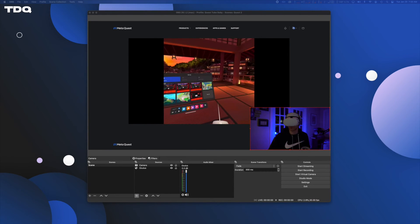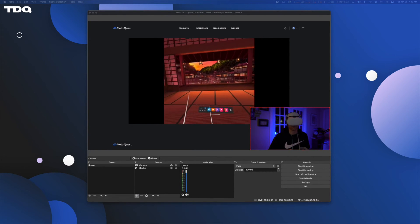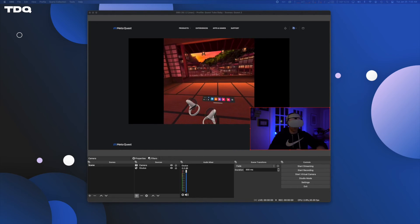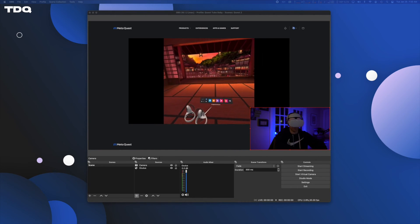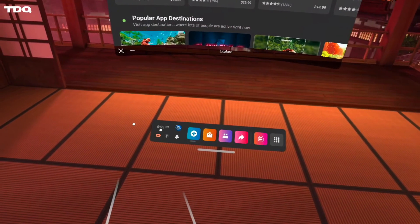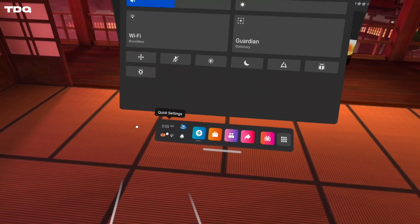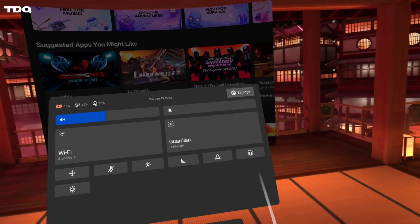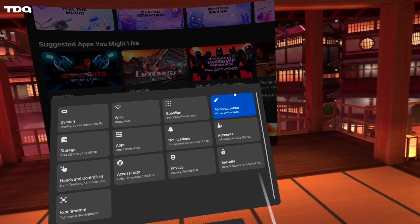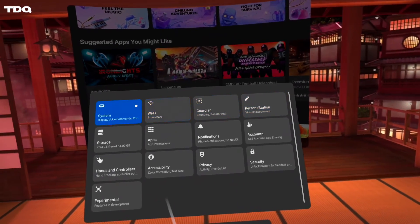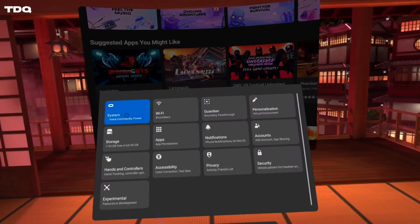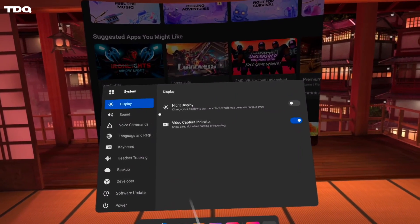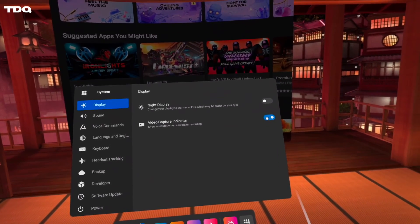A little tip here, I like to activate the video capture indicator so I know if somehow my cast drops inside OBS. You can do this by going to your quick settings, settings, then system, then displays and choose video capture indicator on and tick that box. Rest assured, the red dot thankfully does not show up in your casted footage.